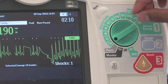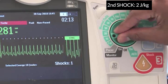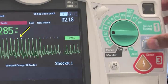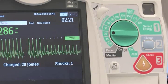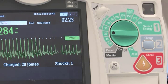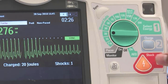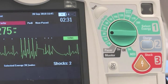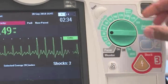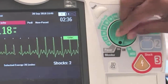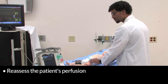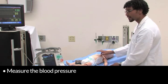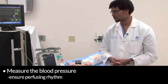Our first shock was unsuccessful, so I immediately go to 2 joules per kilogram. I once again ensure that I am synchronized with the R-wave of the QRS complex. I charge the machine — clear, I'm clear, you're clear, we're all clear — and deliver a shock. We have a restoration of what appears to be sinus rhythm. I reassess the patient's perfusion — I can feel strong pulses. We cycle the blood pressure and make sure that this is a perfusing rhythm.